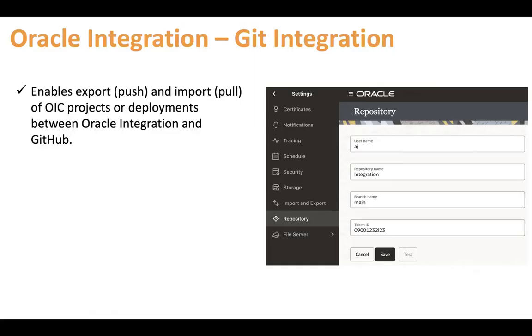You will be able to export your projects and deployments from the Oracle Integration canvas, then go to another instance connected to the same repository. It will discover your projects and deployments, and you will be able to choose whichever integration you want to pull from the Git repository.